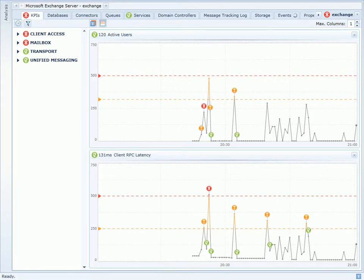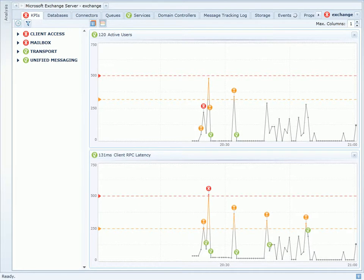I am back on the KPIs page in VitalScience for Exchange Server. I've customized the dashboard to look at two counters: active users and client RPC latency.